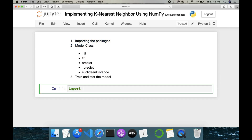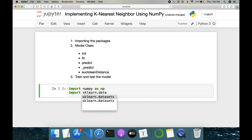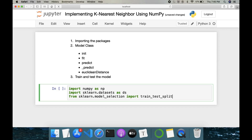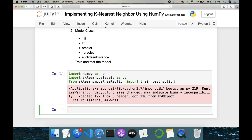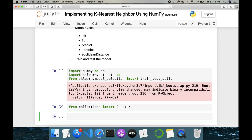I'll start importing the required packages: import numpy as np. For datasets I'll use sklearn — from sklearn import train_test_split. We also need to import Counter from collections. Counter has a built-in method called most_common, which will help us find the most common class among the k neighbors.